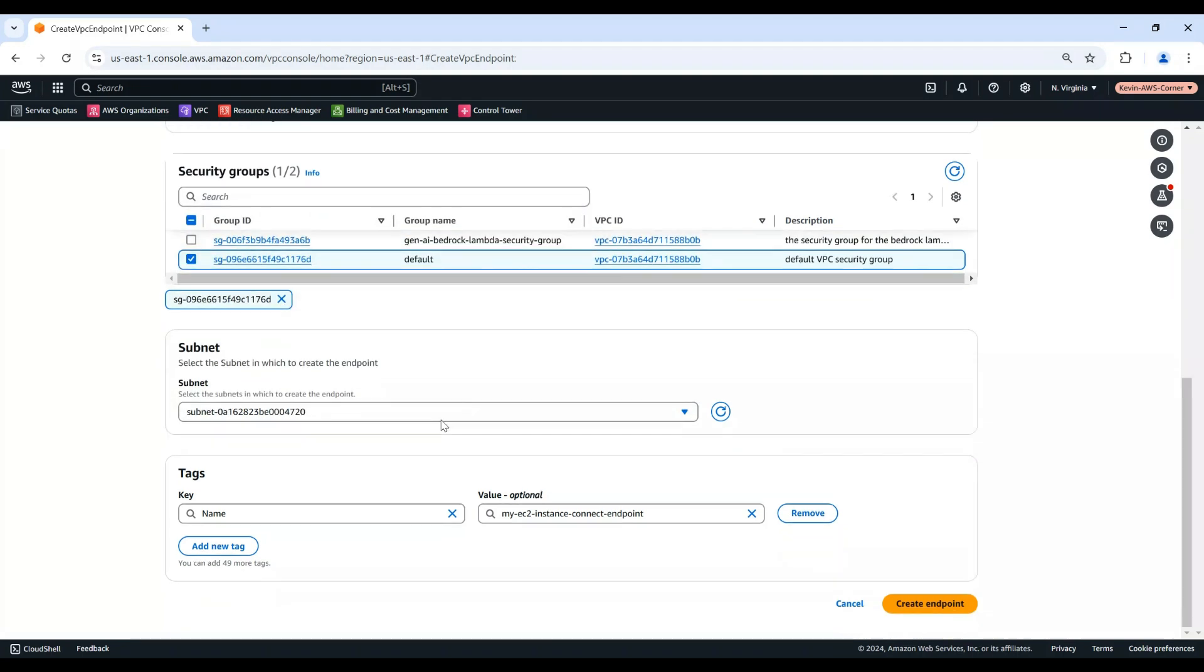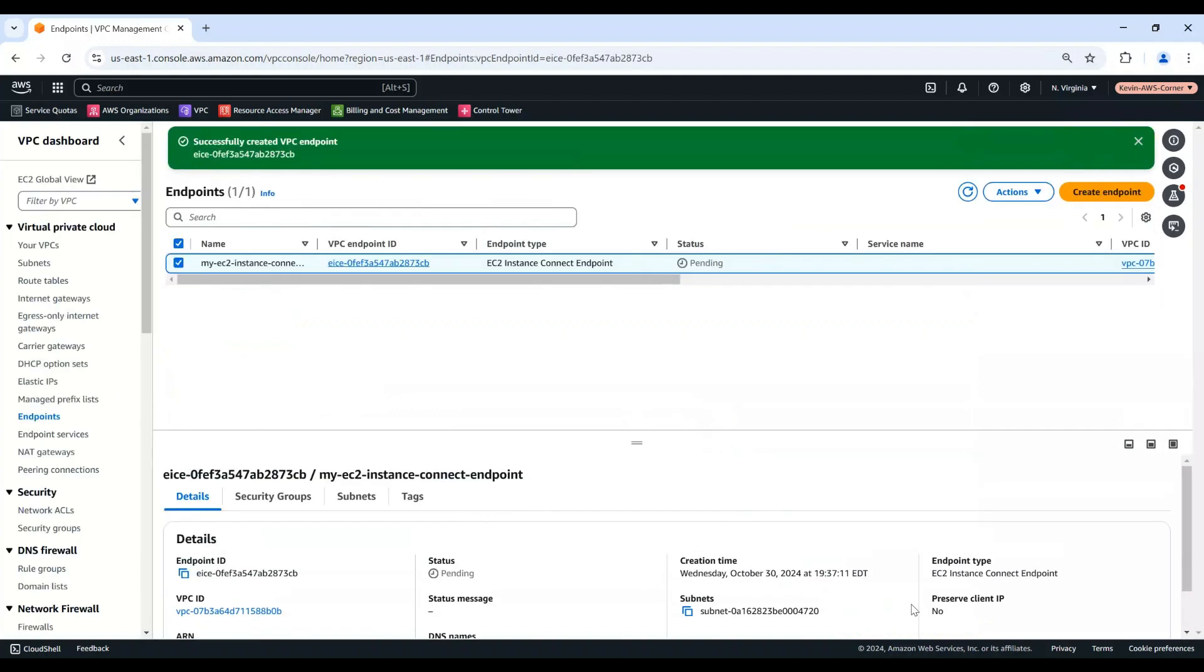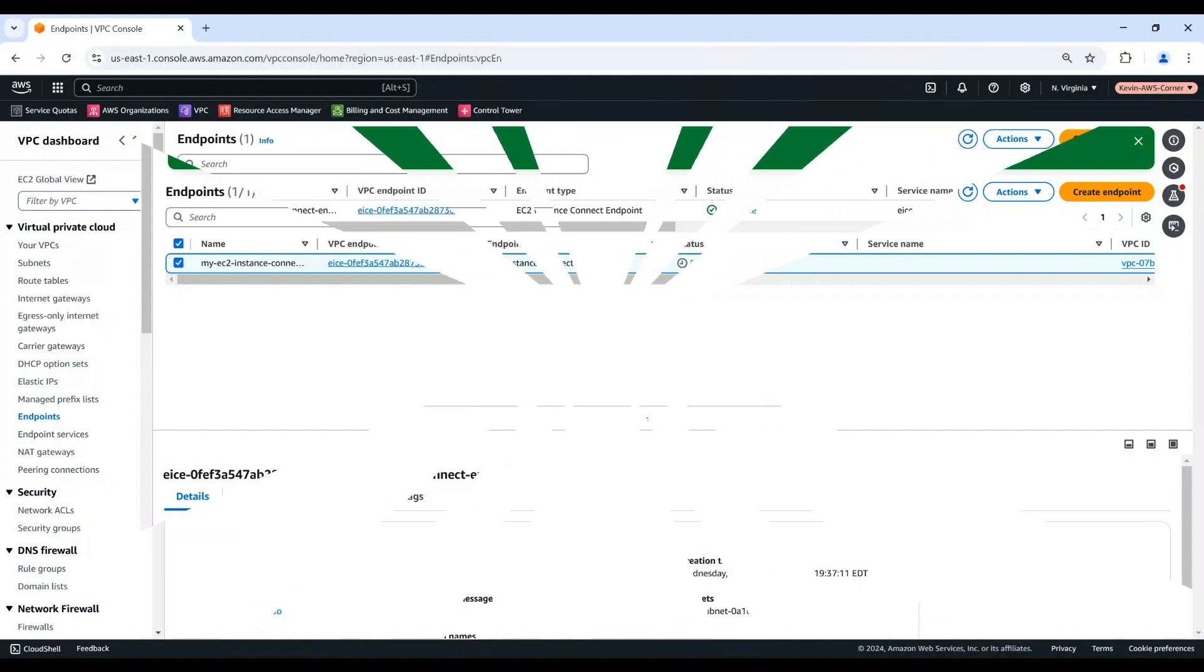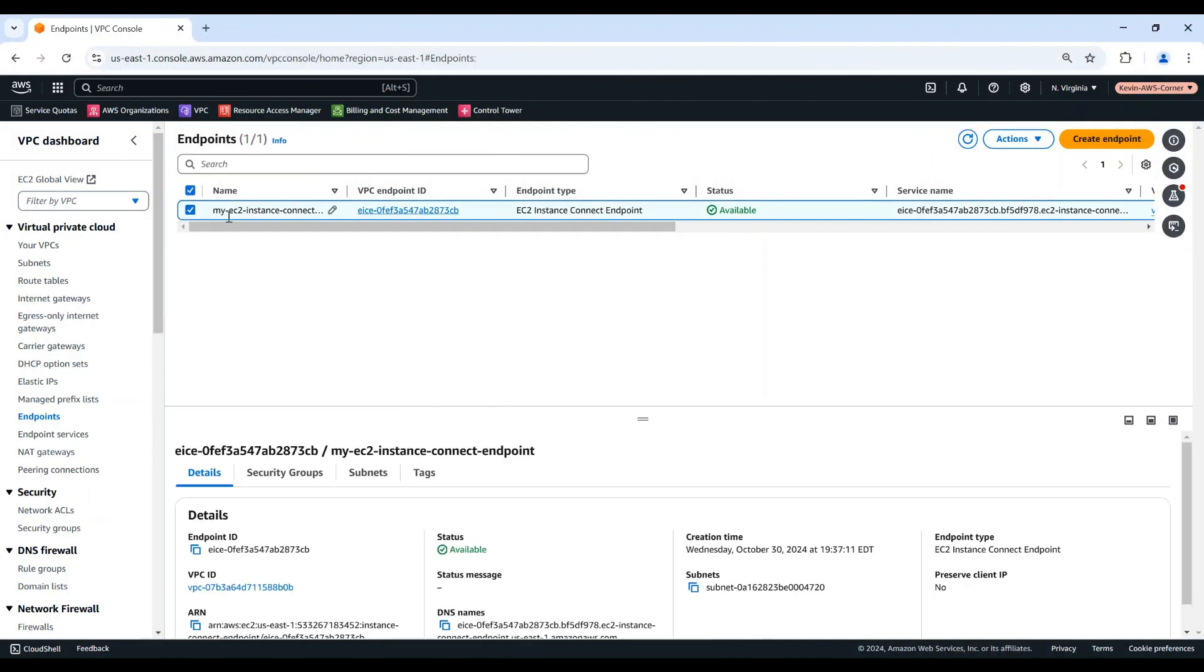Review the settings and then choose Create Endpoint. The initial status of the endpoint is pending. Before you can connect to an instance using this endpoint, you must wait until the endpoint status is available. This can take a few minutes. Now, the EC2 Instance Connect Endpoint is available.